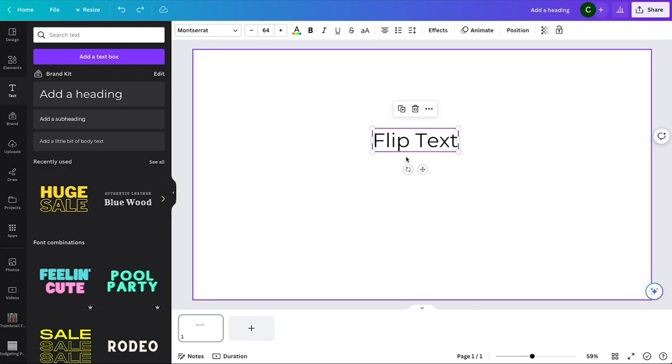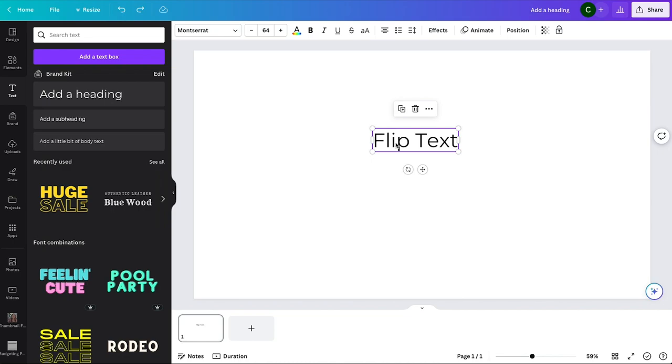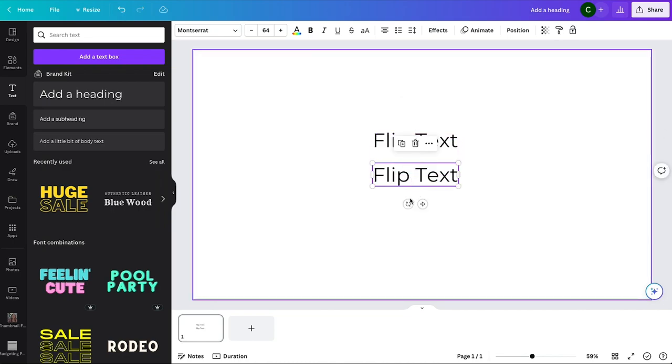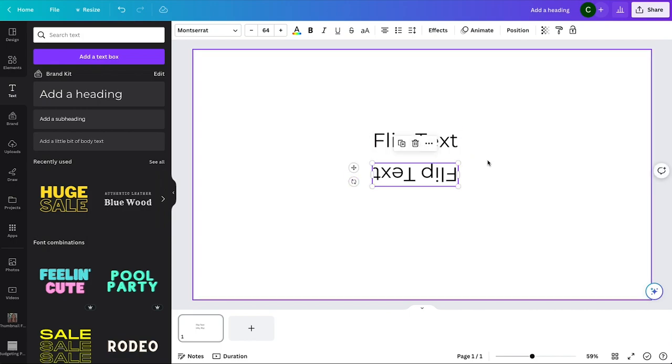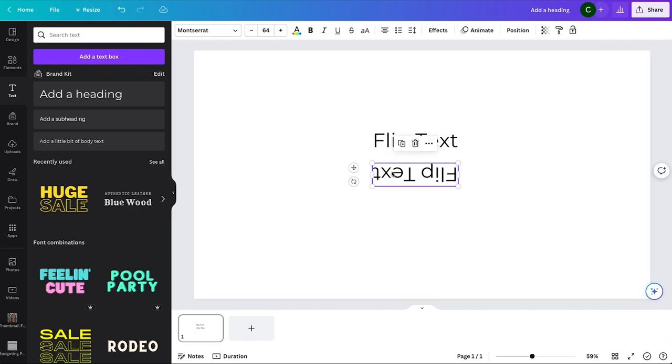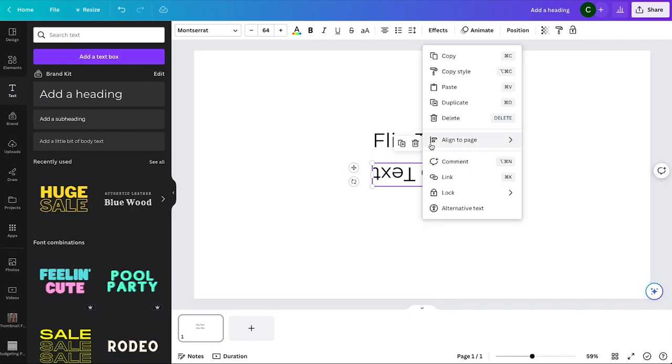So that way you have your regular text, then you could copy it and just rotate it. But for most cases, that's not what you're really asking for and what you really want.